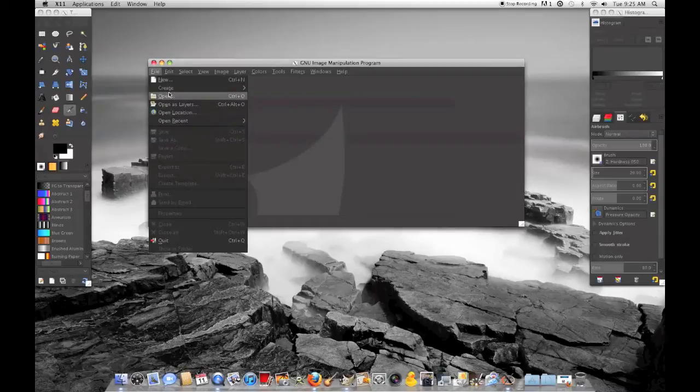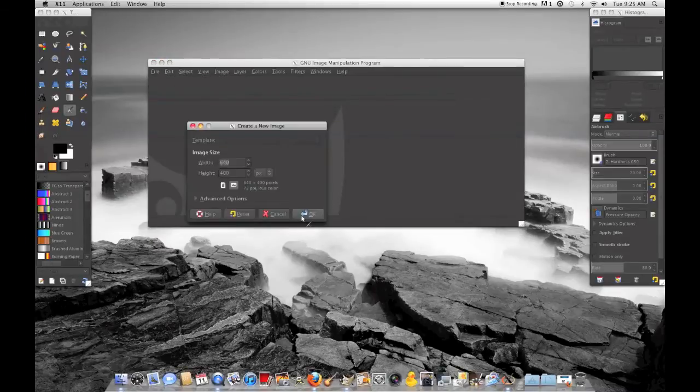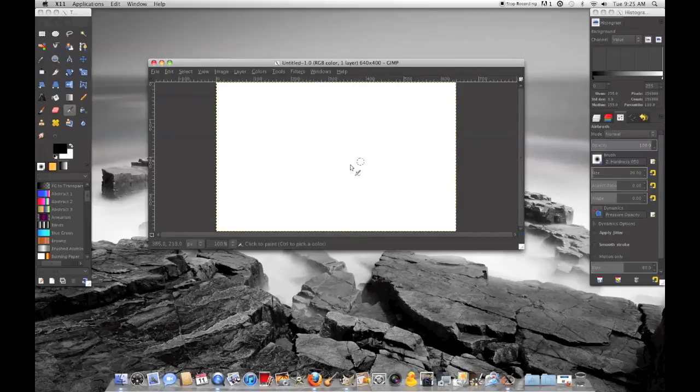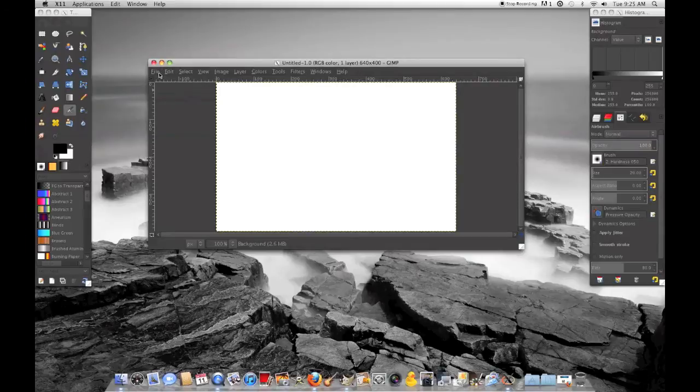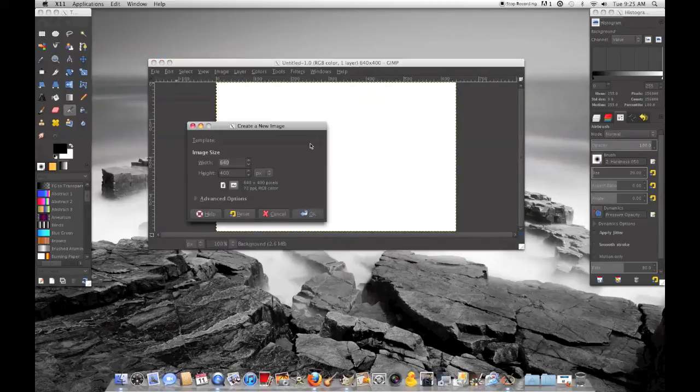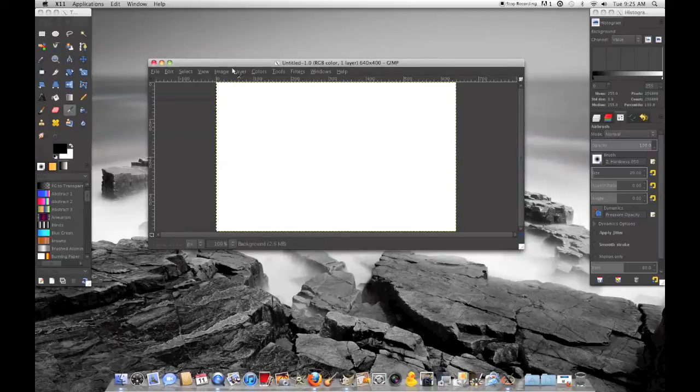It's going to be like a gradient kind of thing. So just open up a new template. You'll have to change the size depending on what you want. Right here you can change the width and the height, and then you click OK. But I'll just do the default one right now.